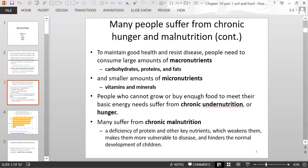To maintain good health and resist disease, people need to consume nutrients. Those nutrients include macronutrients, which are larger molecules — carbohydrates, proteins, and fats — and smaller molecules called micronutrients, which you don't need as much of, including vitamins and minerals.